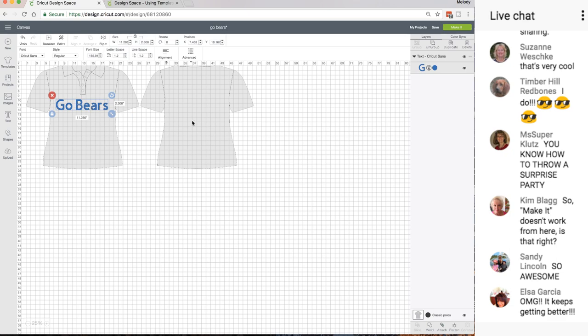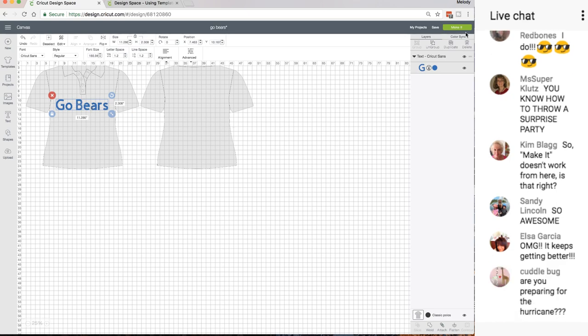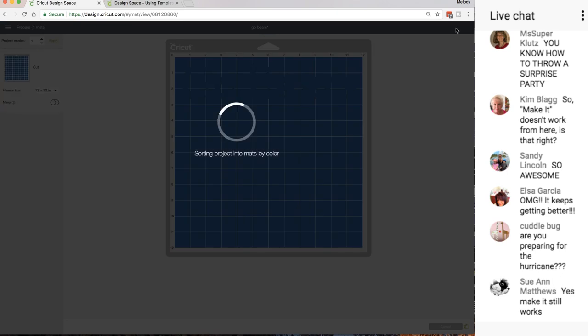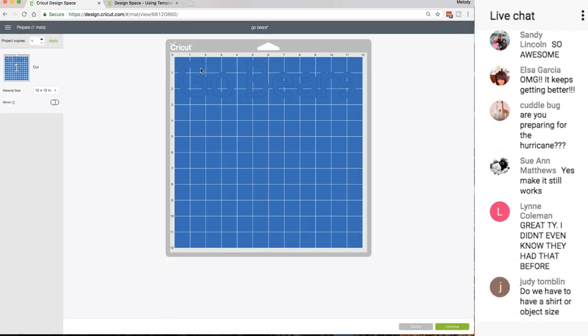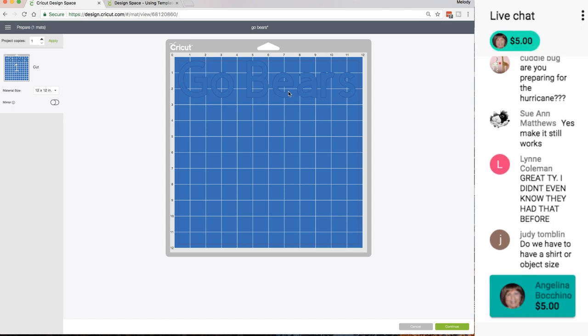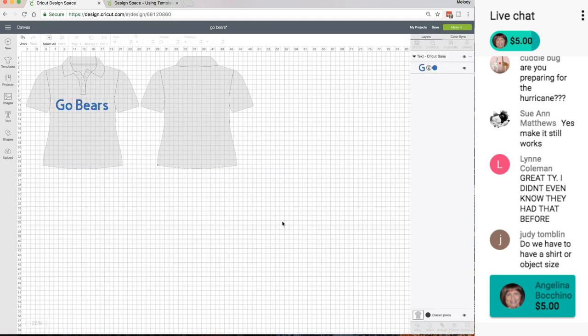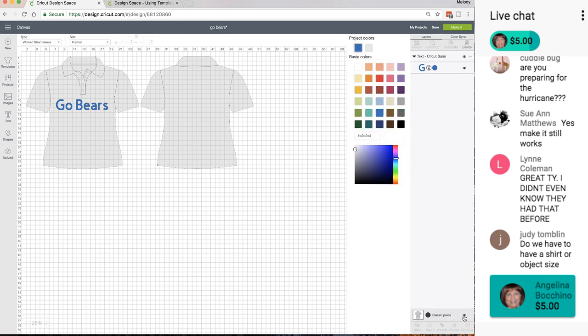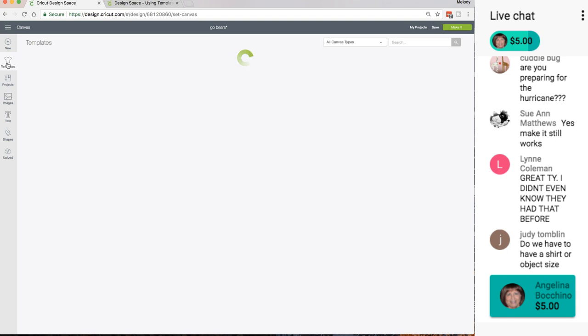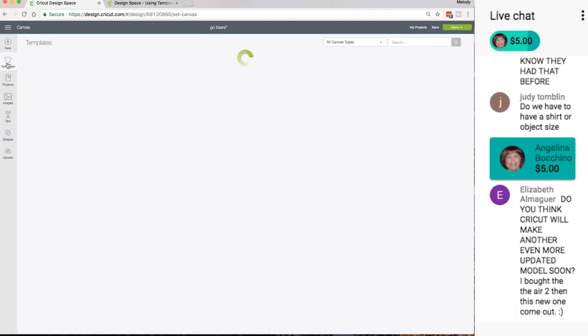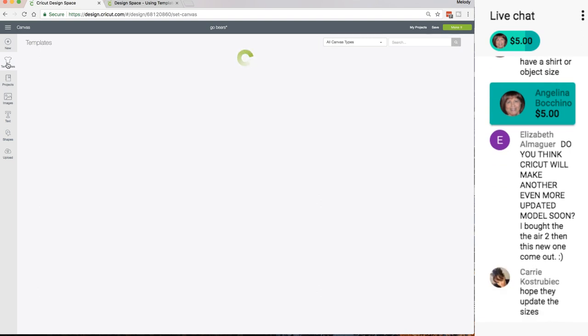Kim is asking, make it doesn't work from here? It should. I can click Make It and then it will cut out my Go Bears, but it does not cut the t-shirt. You don't have to have anything selected. You can hide this once you have it out there.